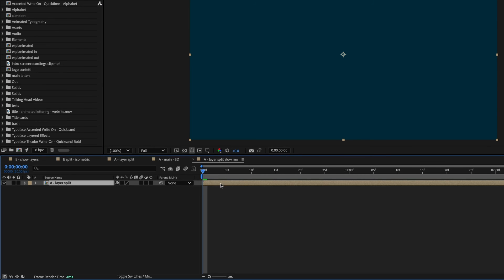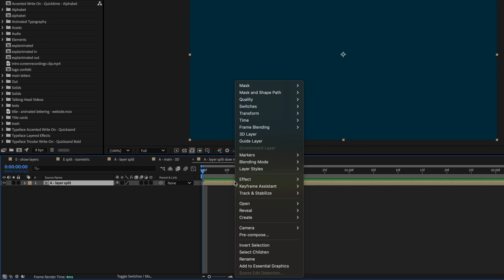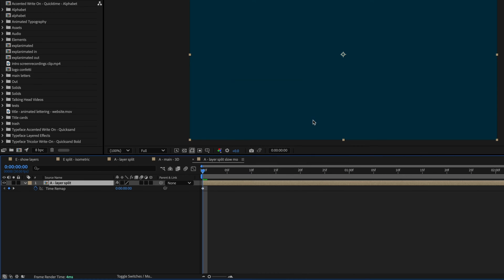So from here, I'm going to select this composition that's nested inside of my new composition and then right click on it, go to time and then enable time remapping.